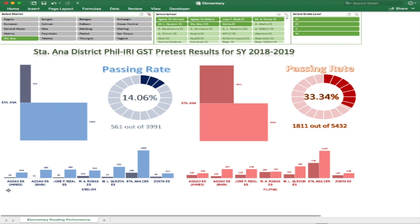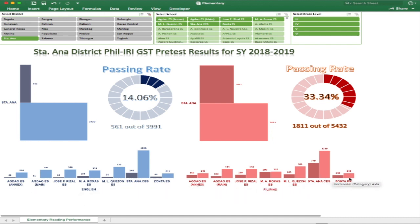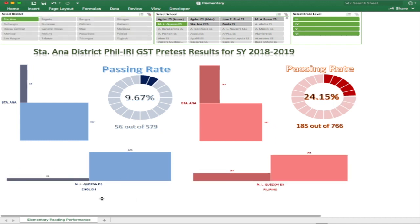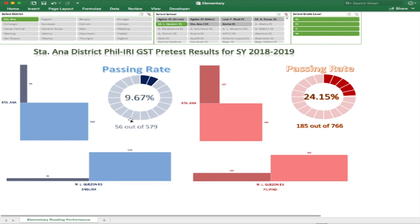Notice in the lower panel, the column bars are also updated with each performance of the schools within the selected district. And if we choose a school — let's say Manuel El Cazon Elementary School — all of the charts will also update themselves based on the school's overall performance for English and Filipino.